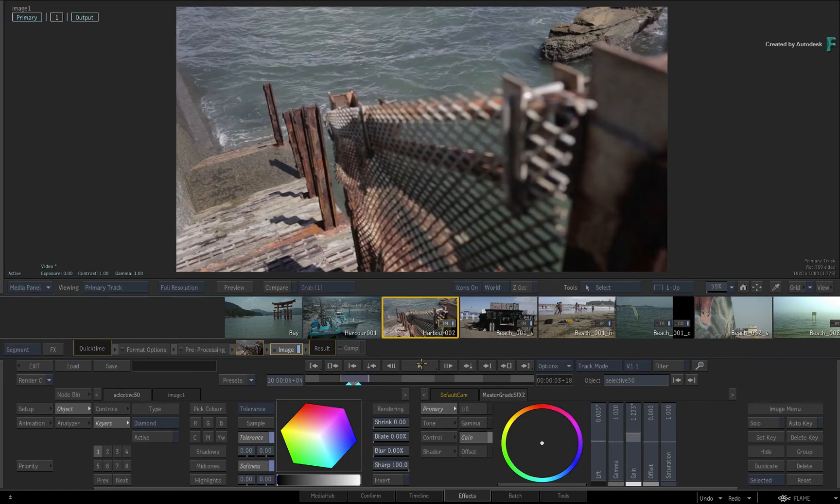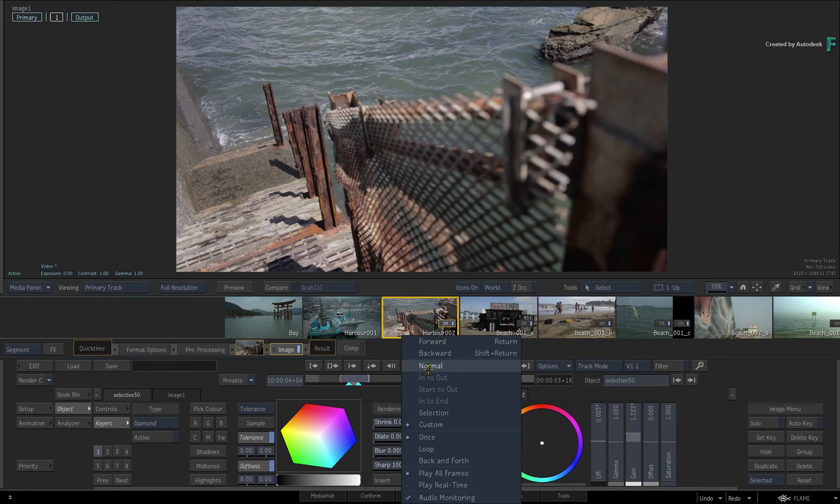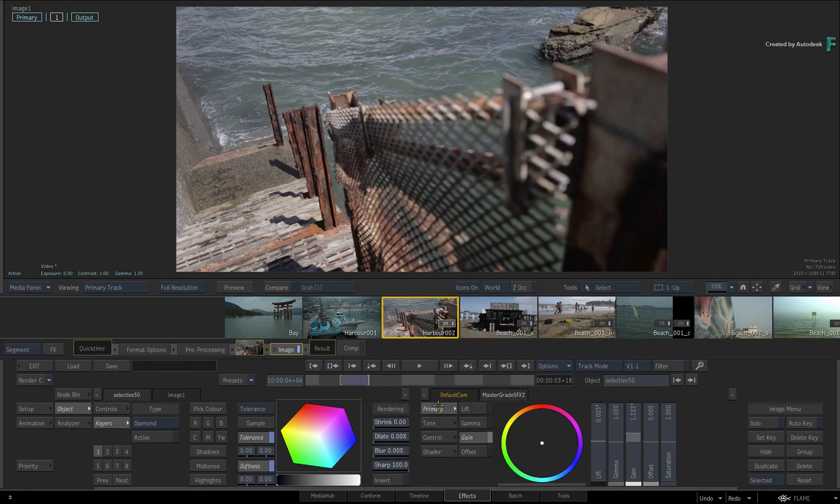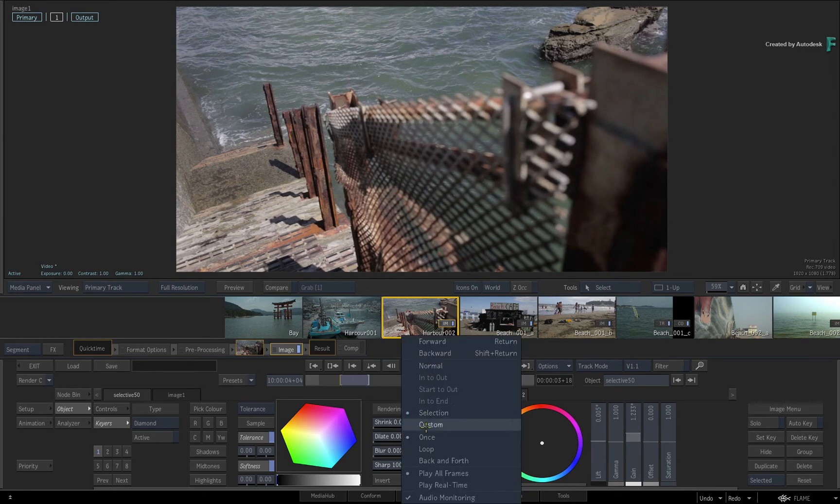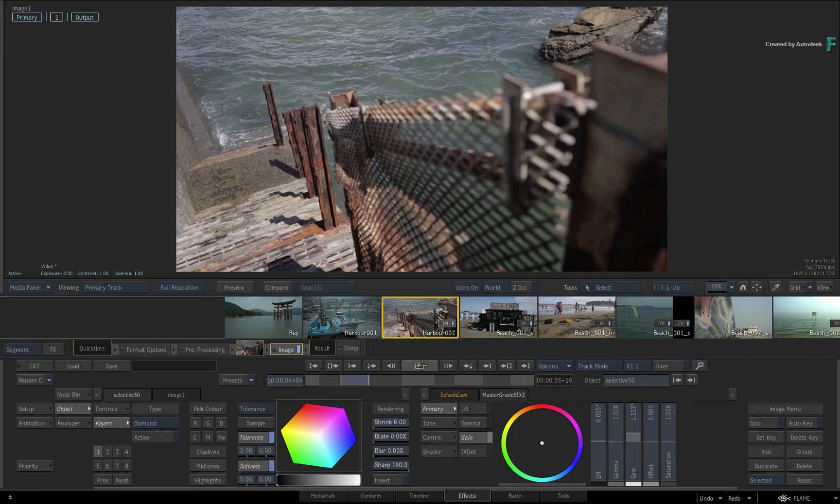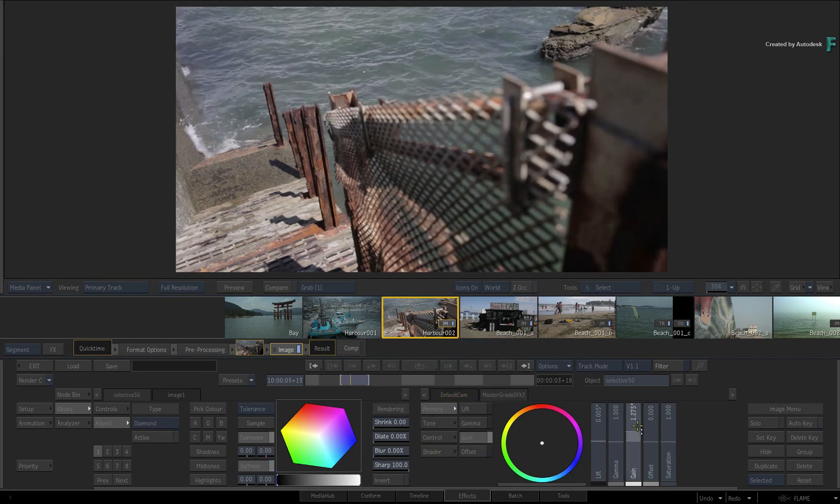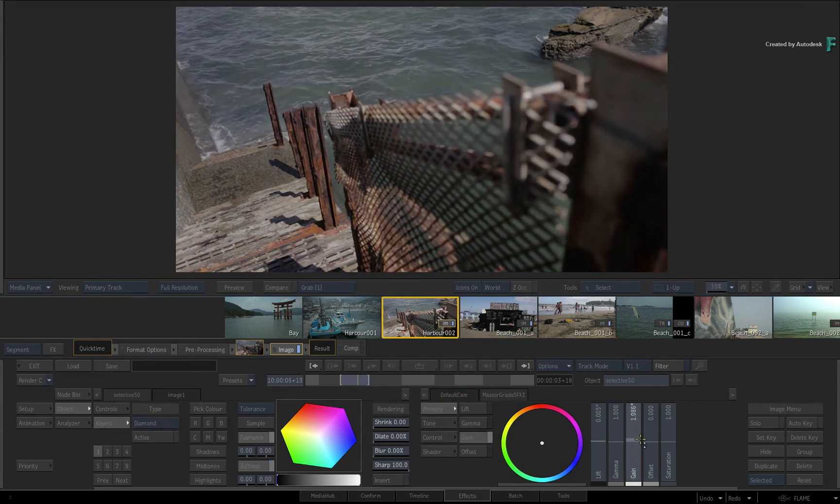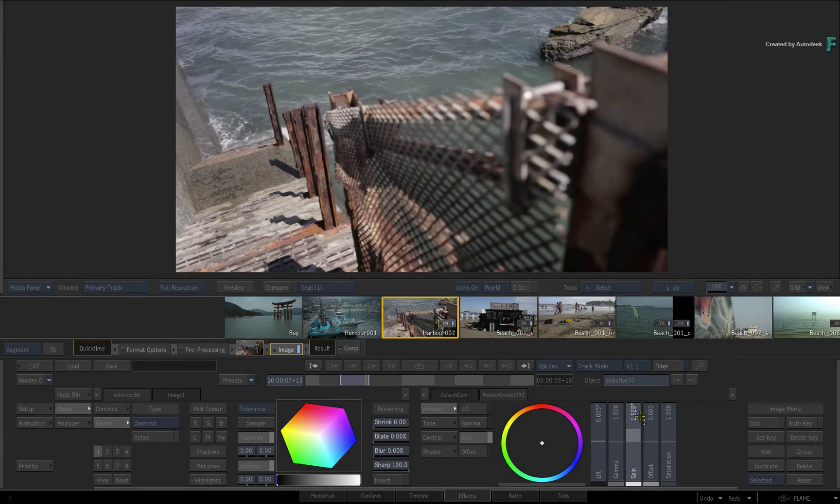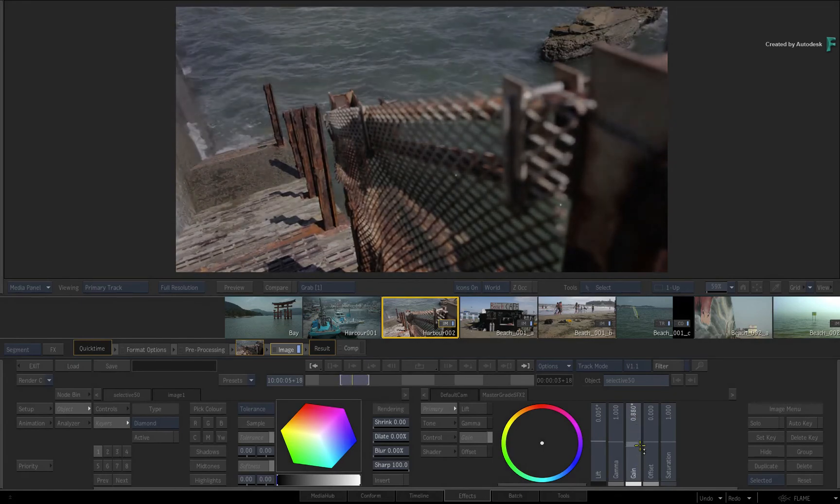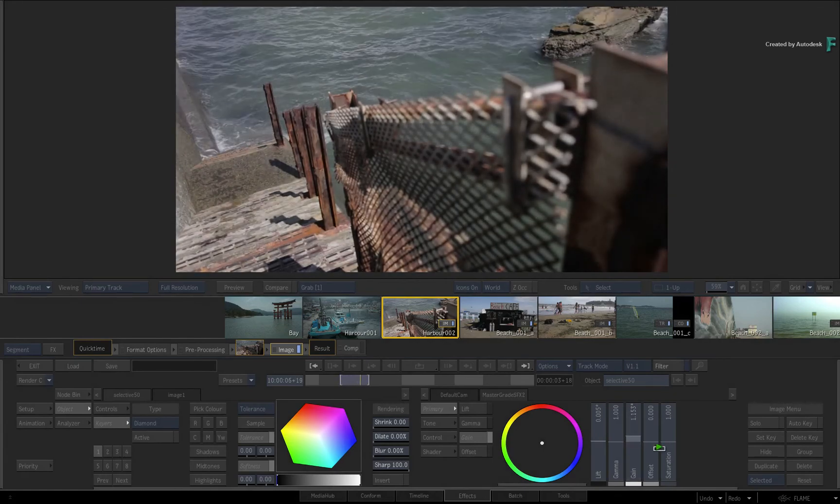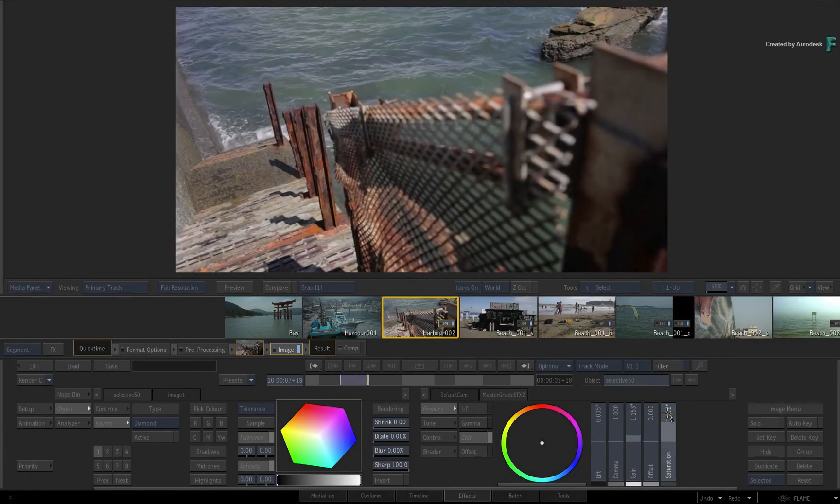Secondly, I just want to remind you that even during playback, you can still adjust the various settings. So this allows you to play your frames back and see the changes as you make them. Just ensure Auto Key is off to avoid any keyframing issues.